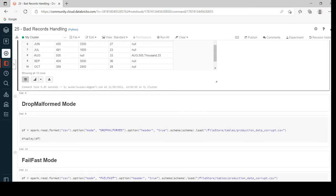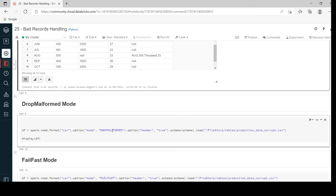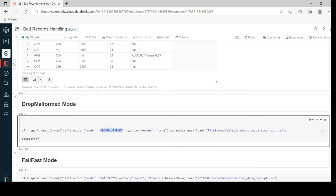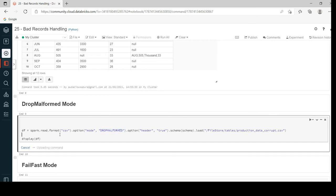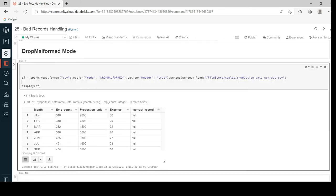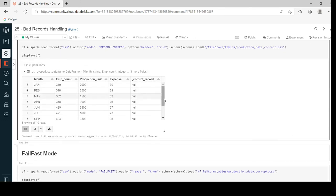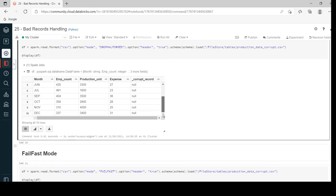Moving on to drop malformed mode — it's a simple change. The entire syntax is the same as the previous one, but the mode here is drop malformed, which means it will ignore all the corrupt records and proceed further to create the dataframe. Here you can see instead of producing 12 records it has produced only 10 records — for the month of May and August you cannot find data, because those are the corrupt records that were dropped.